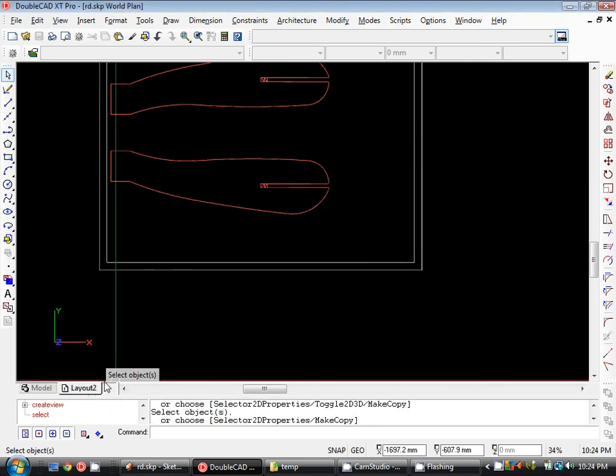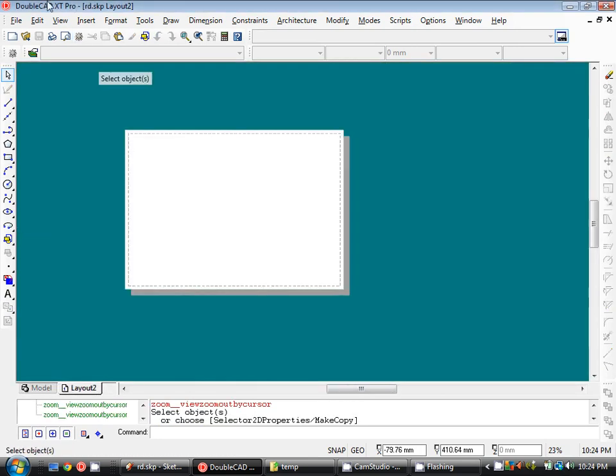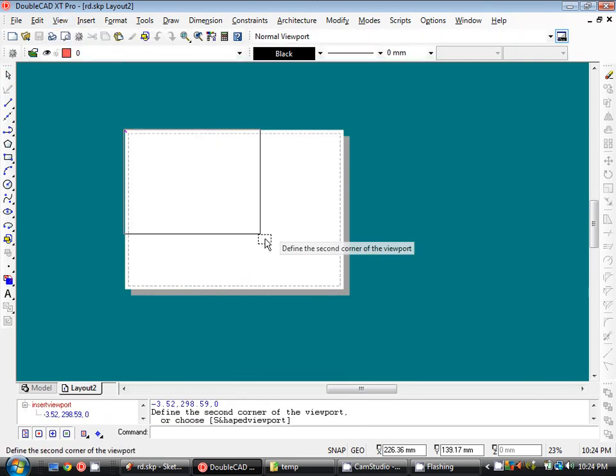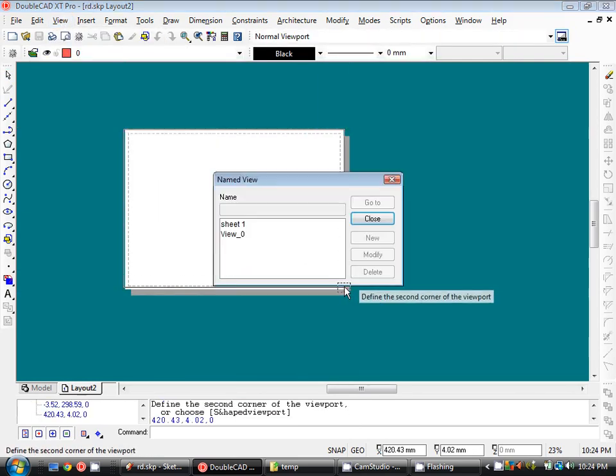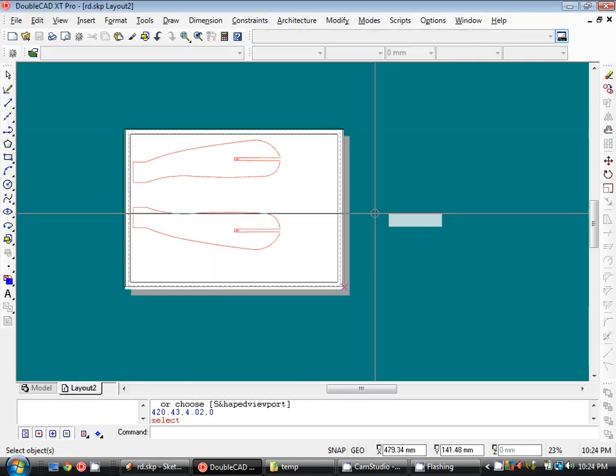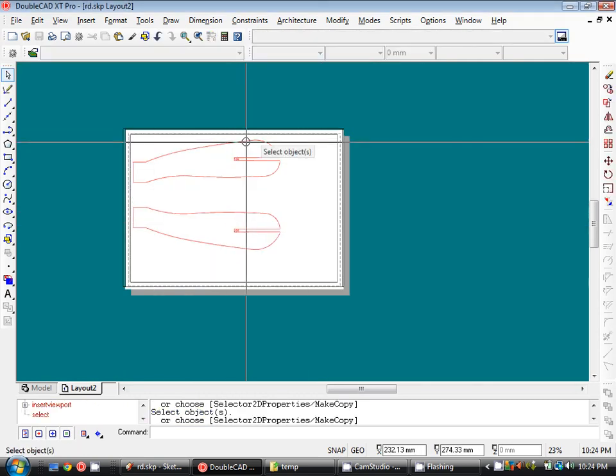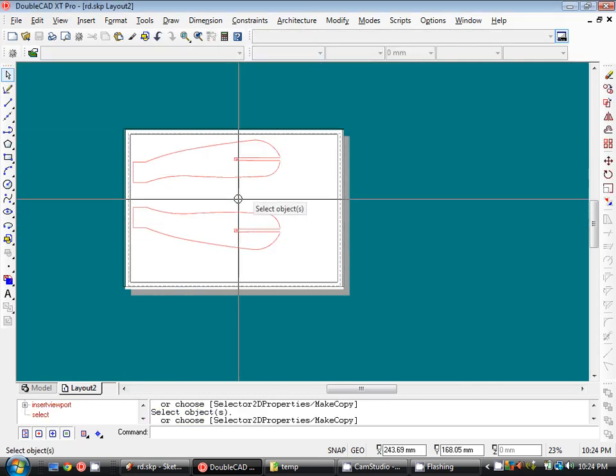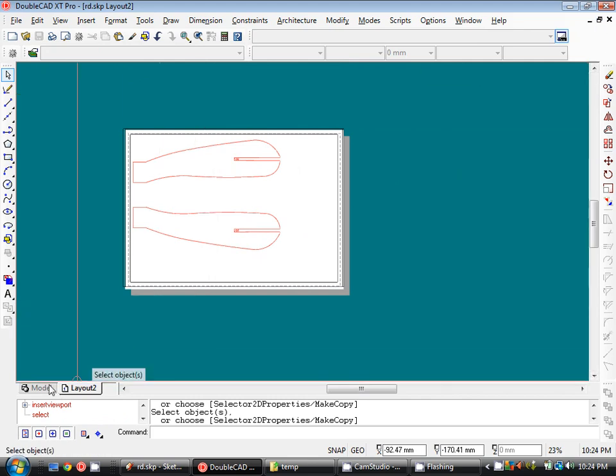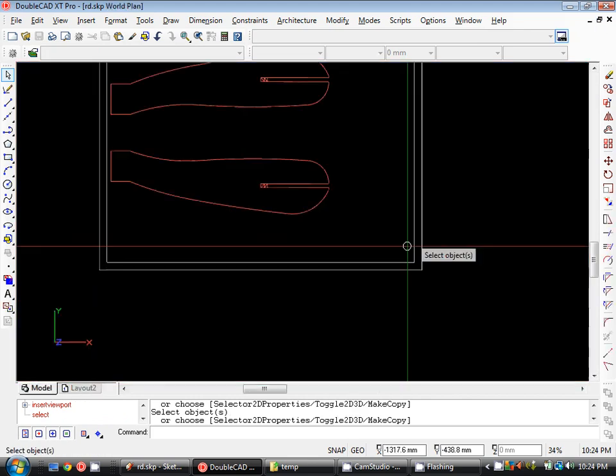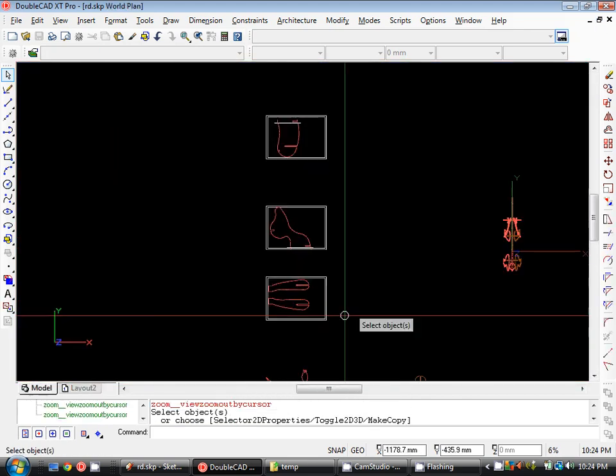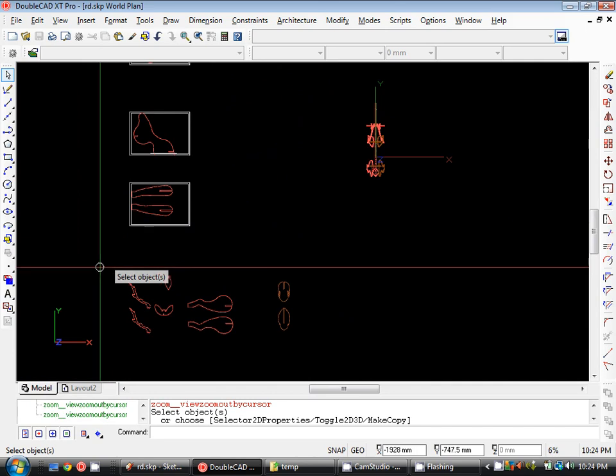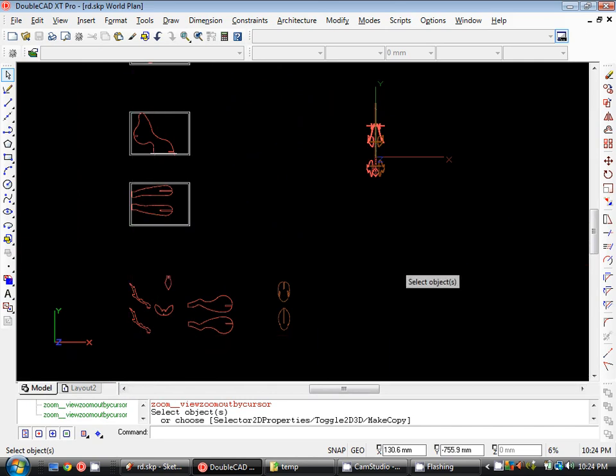And then in paper space, I'll just create a viewport. And I've run through this in previous tutorials. So you can check those out on how to set up the scale correctly and get these all looking good. That's pretty much it. So we just continue that process through and get these sheets set up.